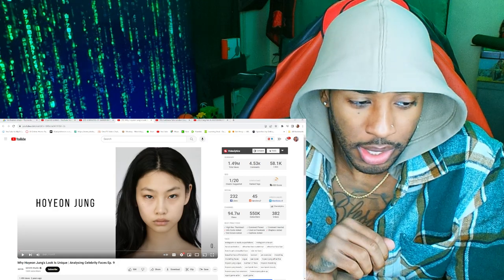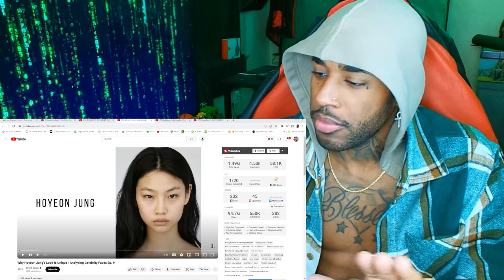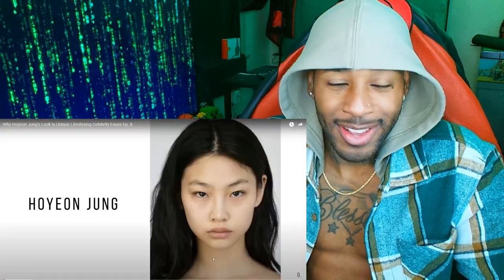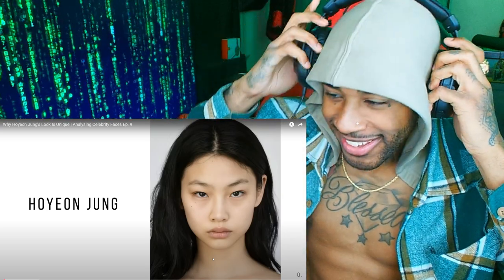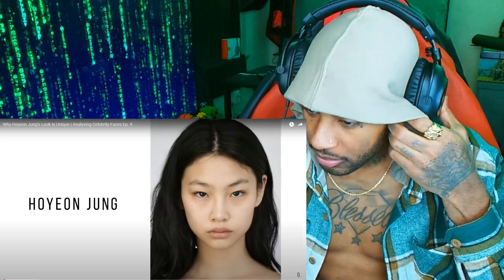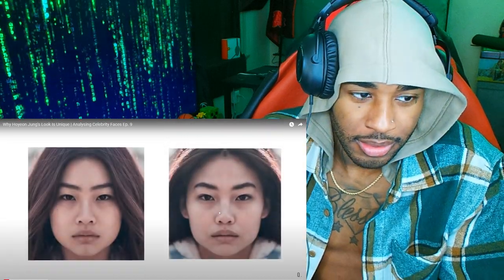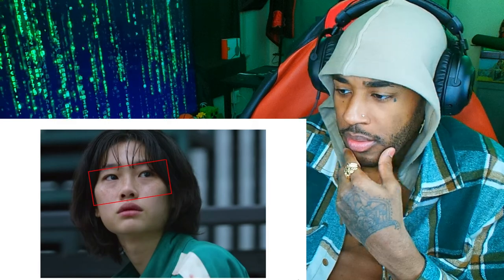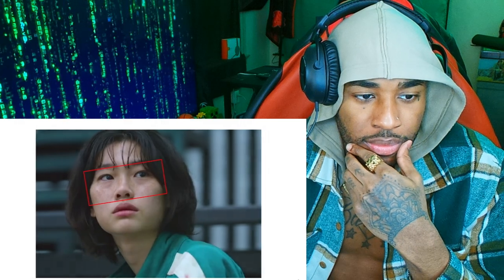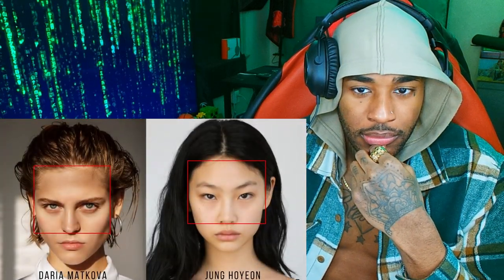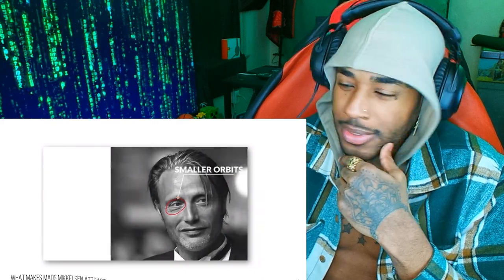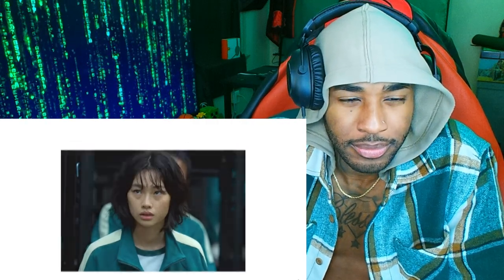Why is Ho-yeon Jung's look unique? Analyzing celebrity faces, episode nine. You may know her as Squid Game's player 67. The answer for why she's so attractive is actually quite simple: she's extremely symmetric, more so than most models, with a masculine facial width-to-height ratio — in other words, her face is very short and wide, with a mix of neotenous or juvenile and dimorphic features and above-average dentofacial growth. In short, she fits western ideals of female beauty more so than eastern ones. We break down beauty in a more scientific way using research literature.